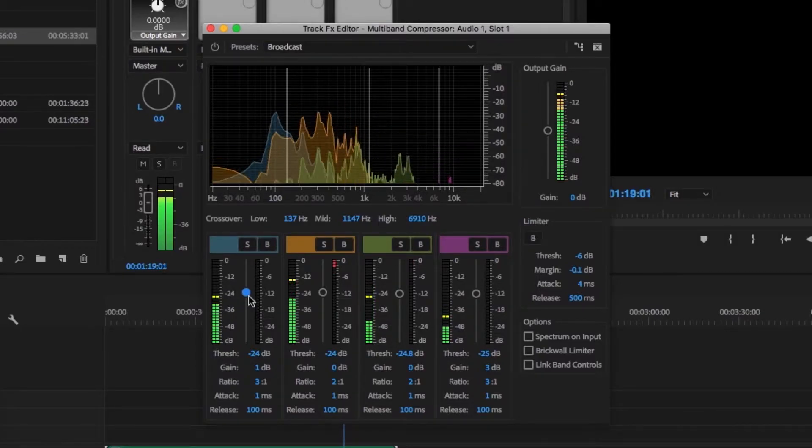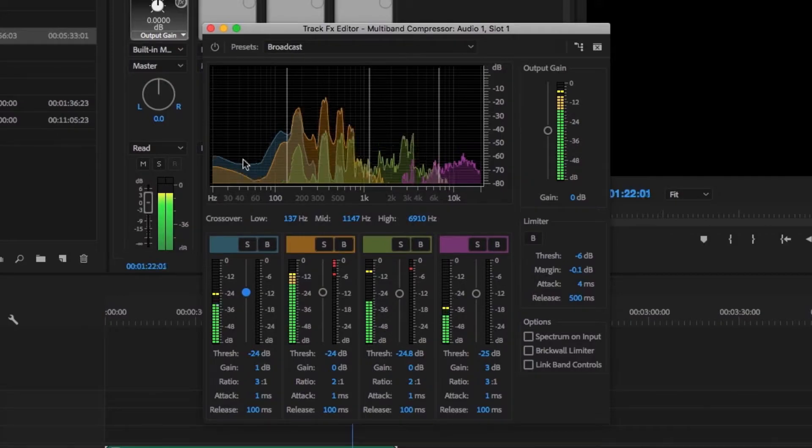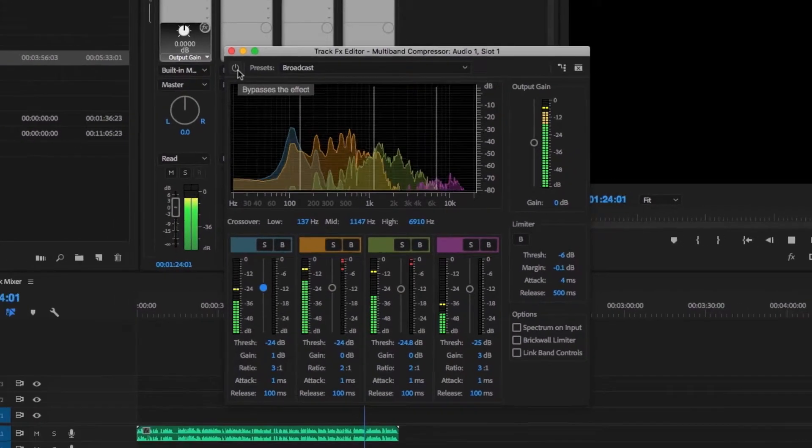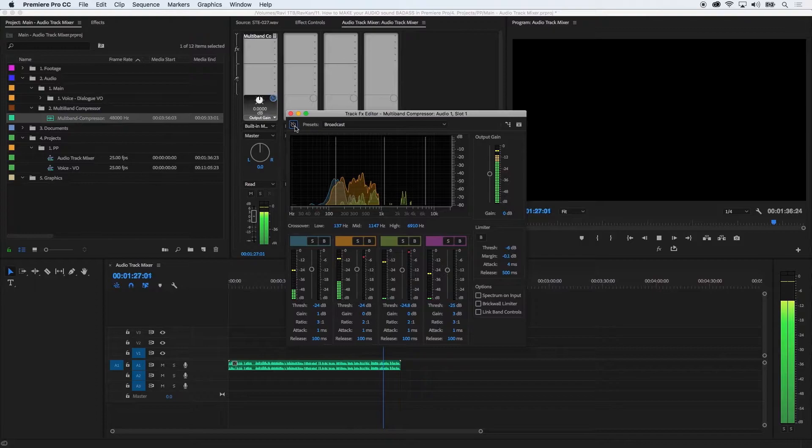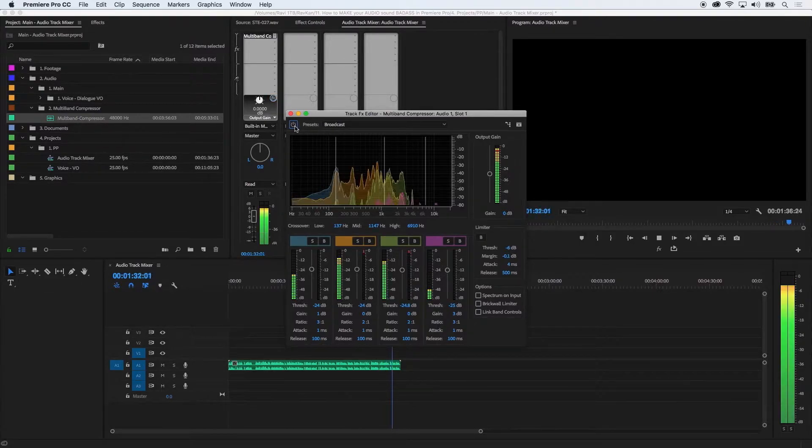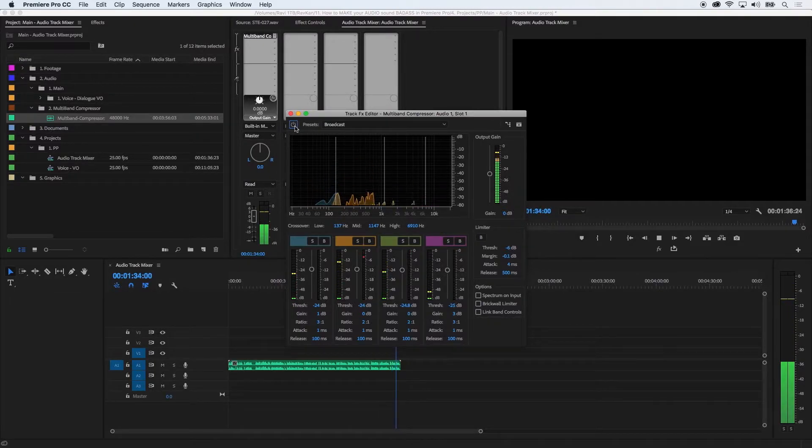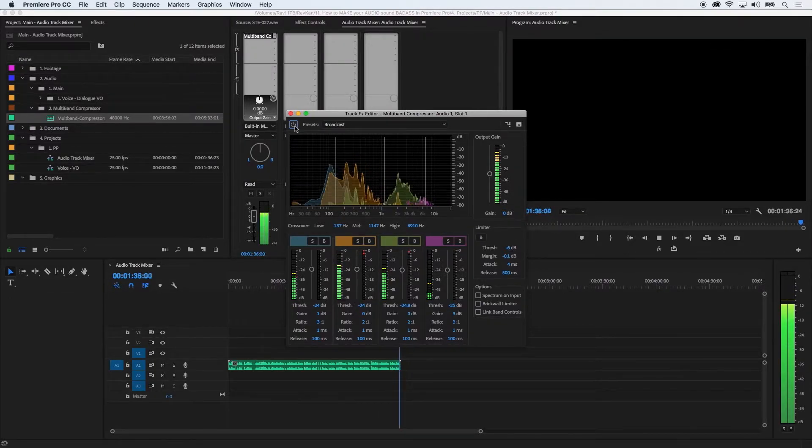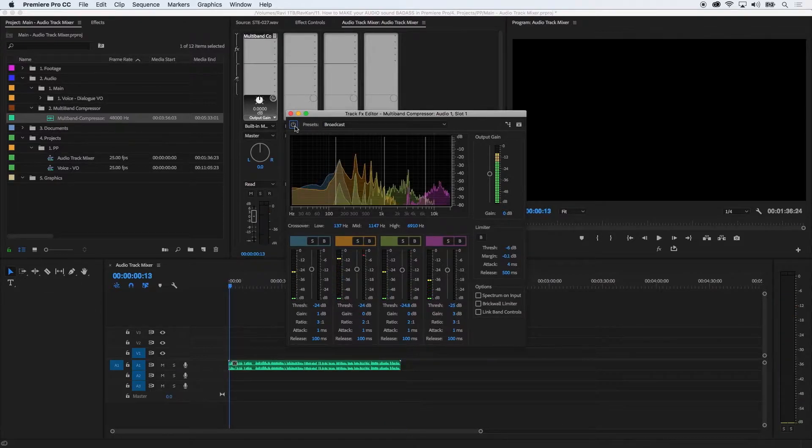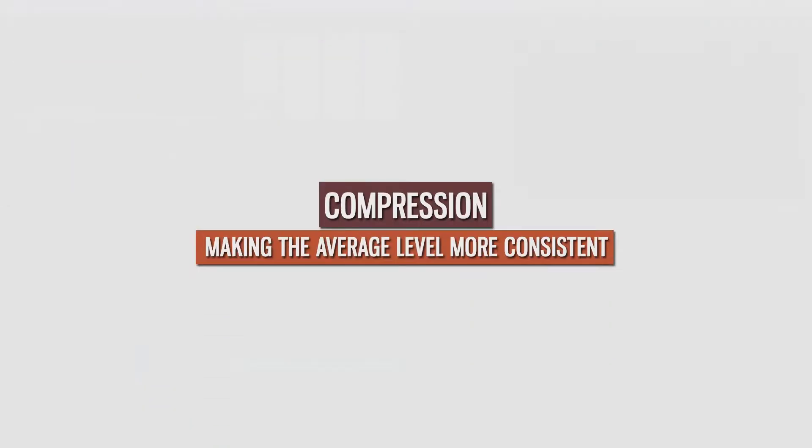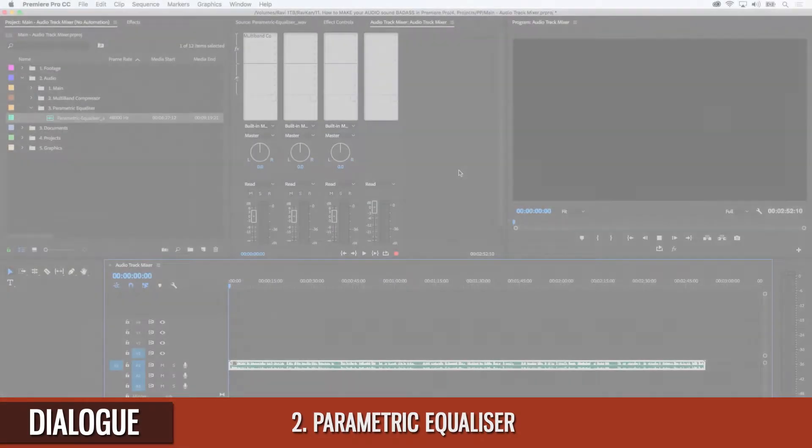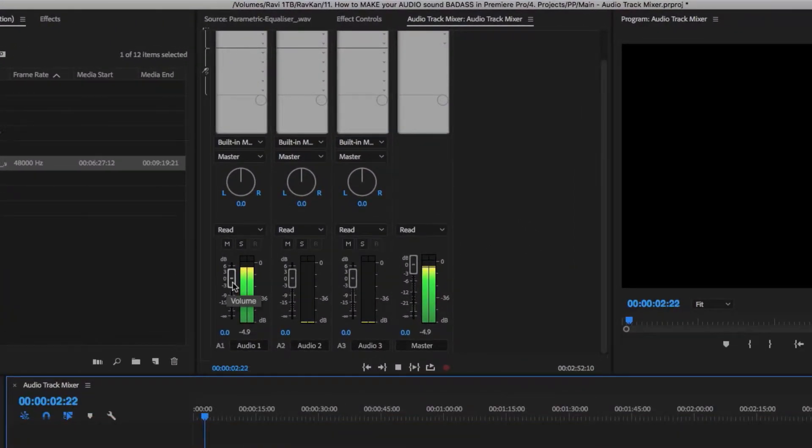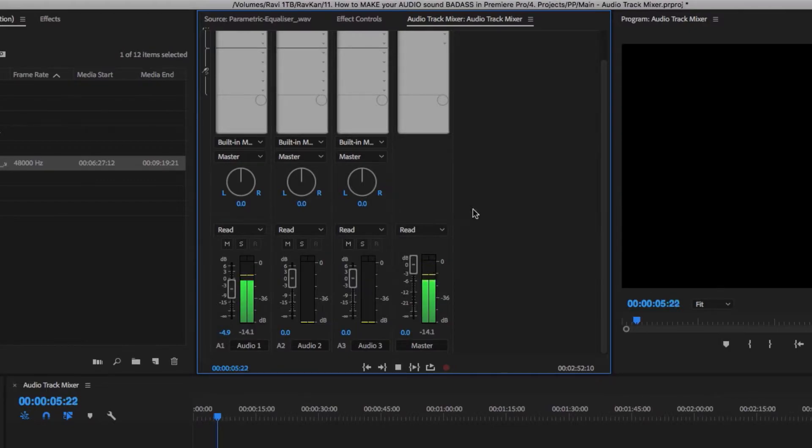So now let's hear the audio before and after the Multiband Compressor. This is before compression. And this is after. It probably sounds like nothing really happened with that effect, but for me, compression is about making the average level more consistent so nothing really sticks out. Before we continue, let's lower the level of the audio channel because everything looks and sounds a bit too loud.